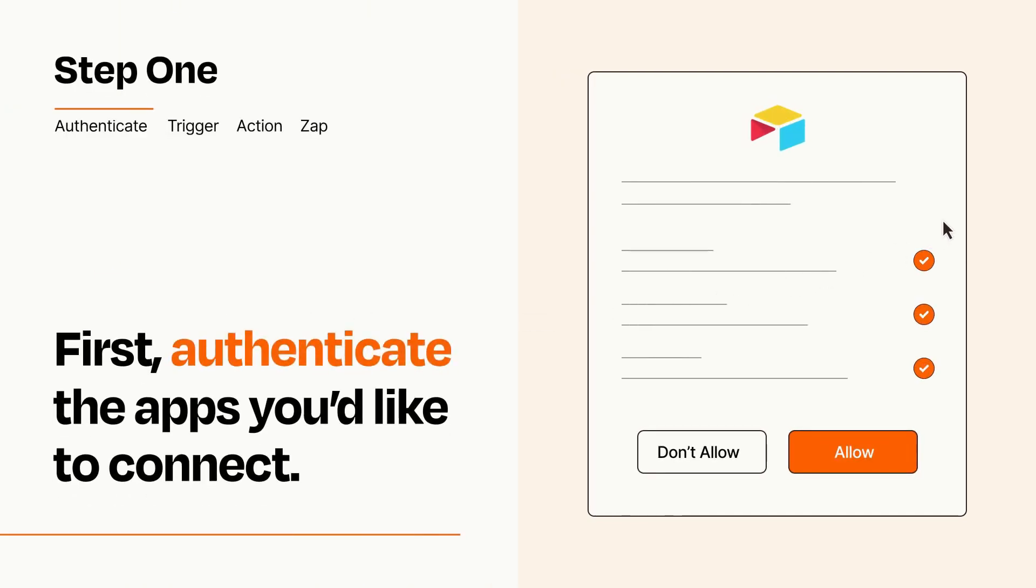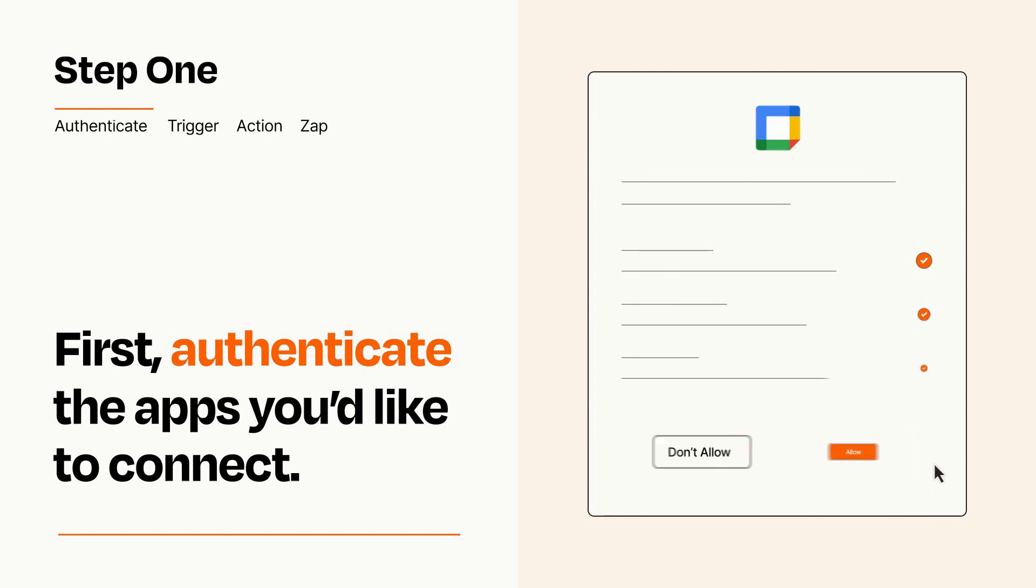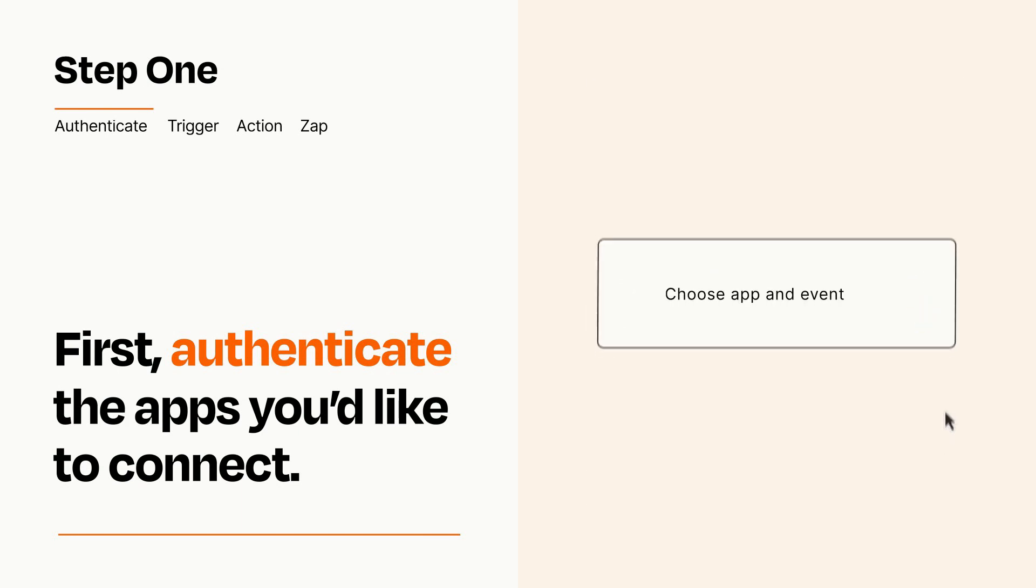To get started, you'll just need to authenticate your apps, which takes just a few seconds. Zapier meets industry standards for encryption when connecting with each of your apps.